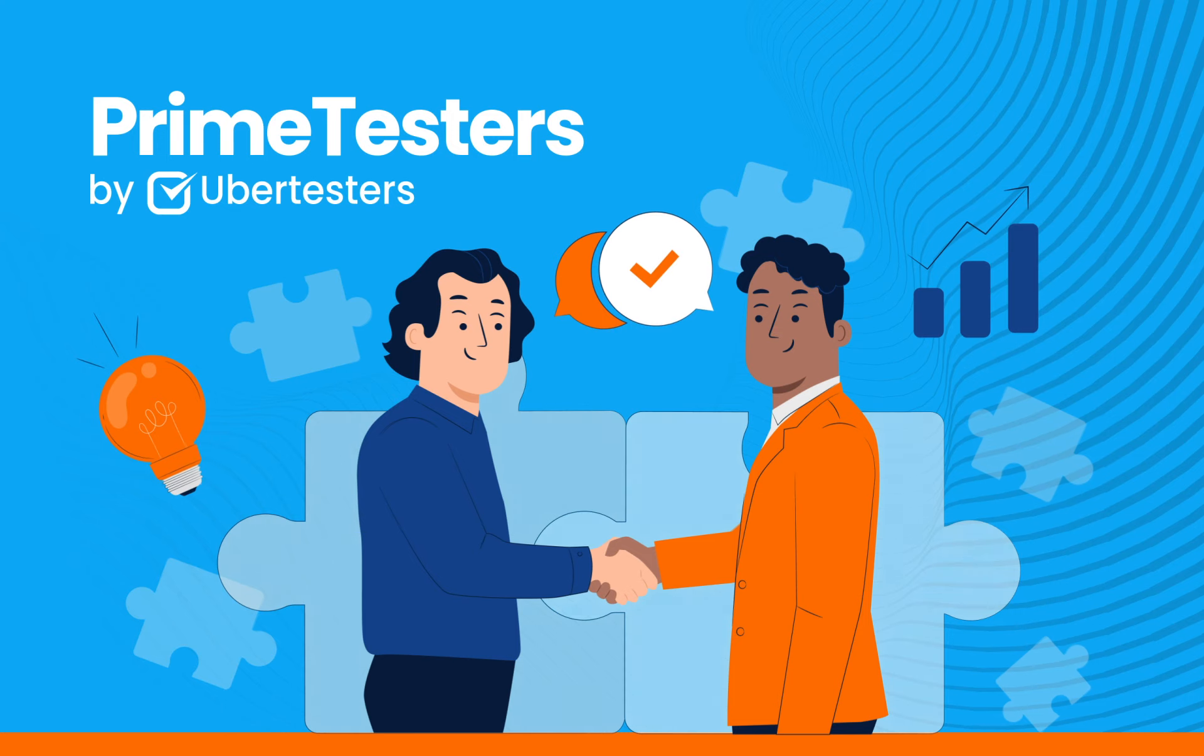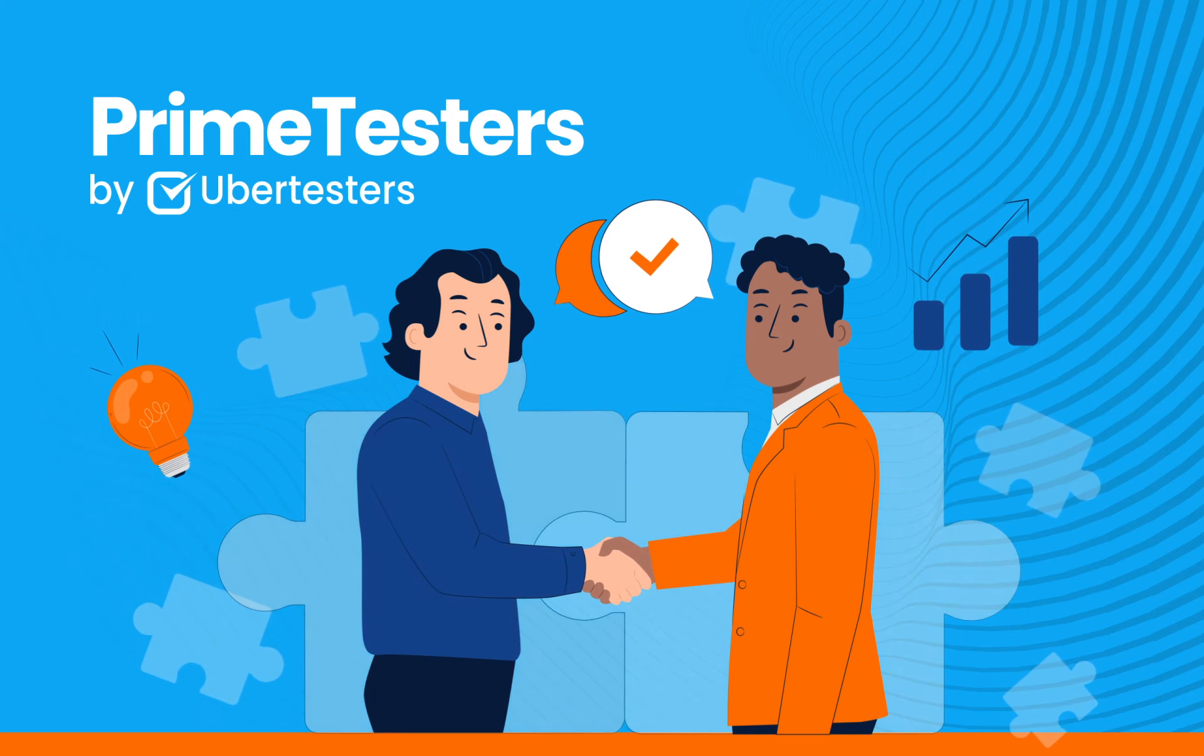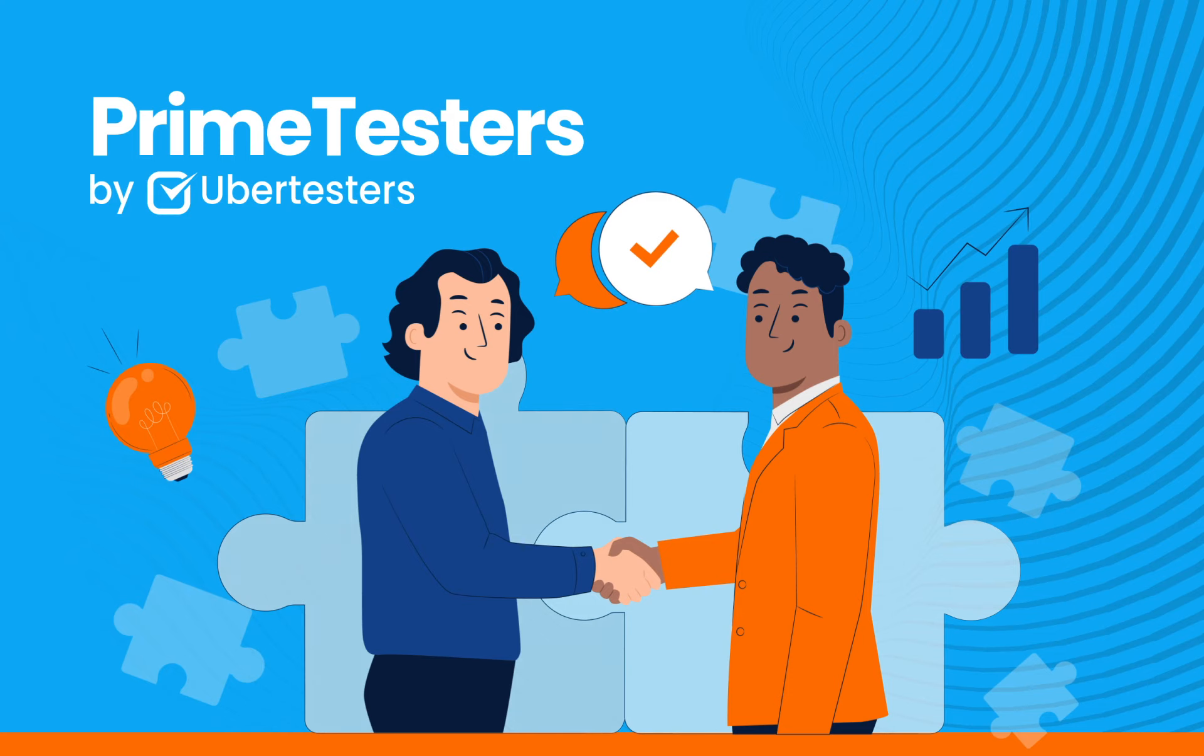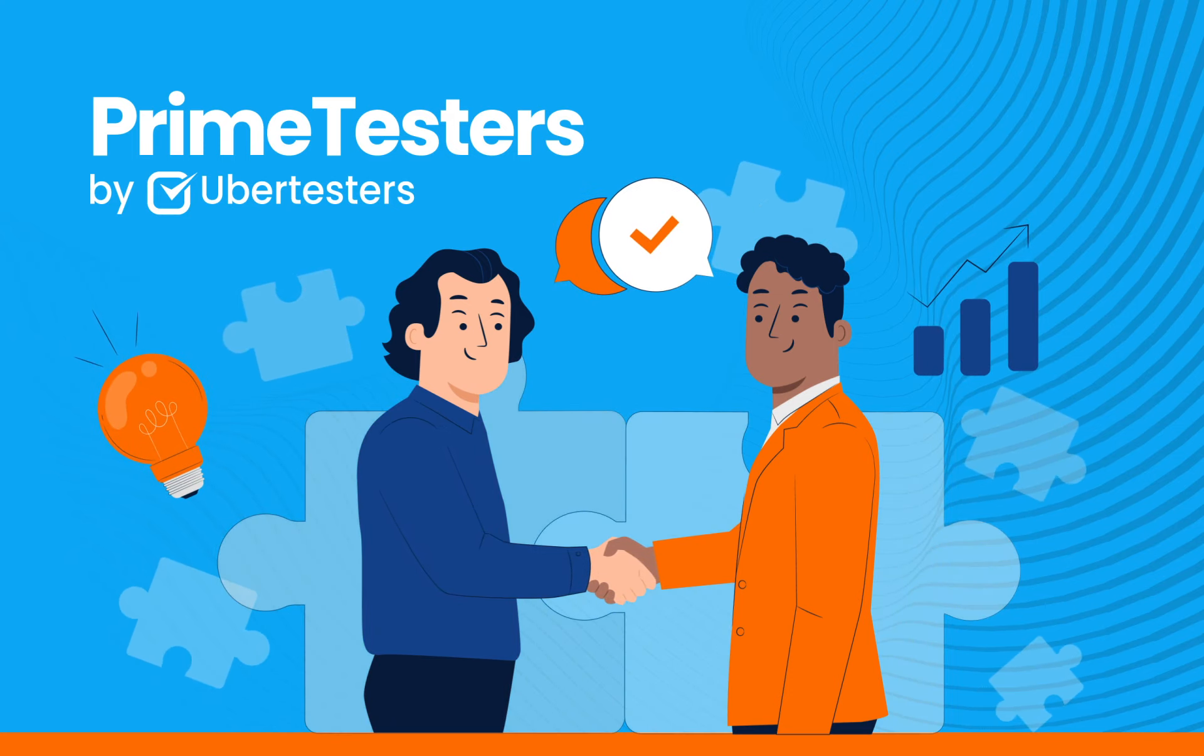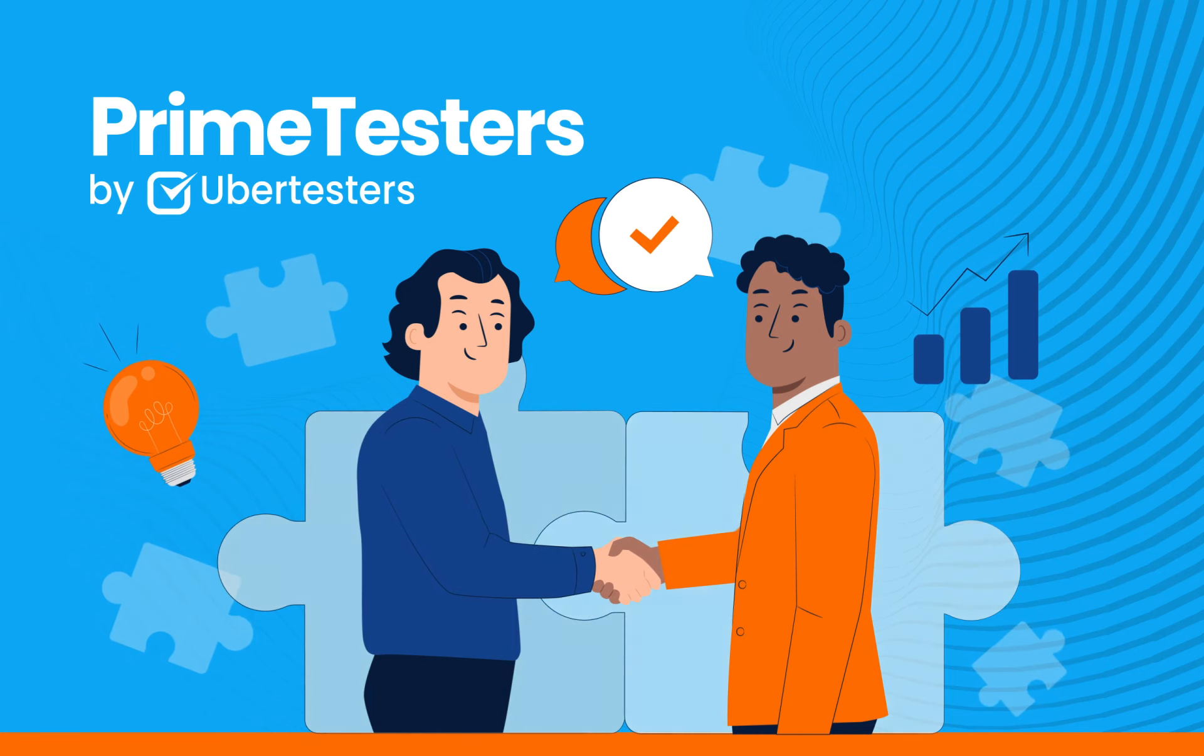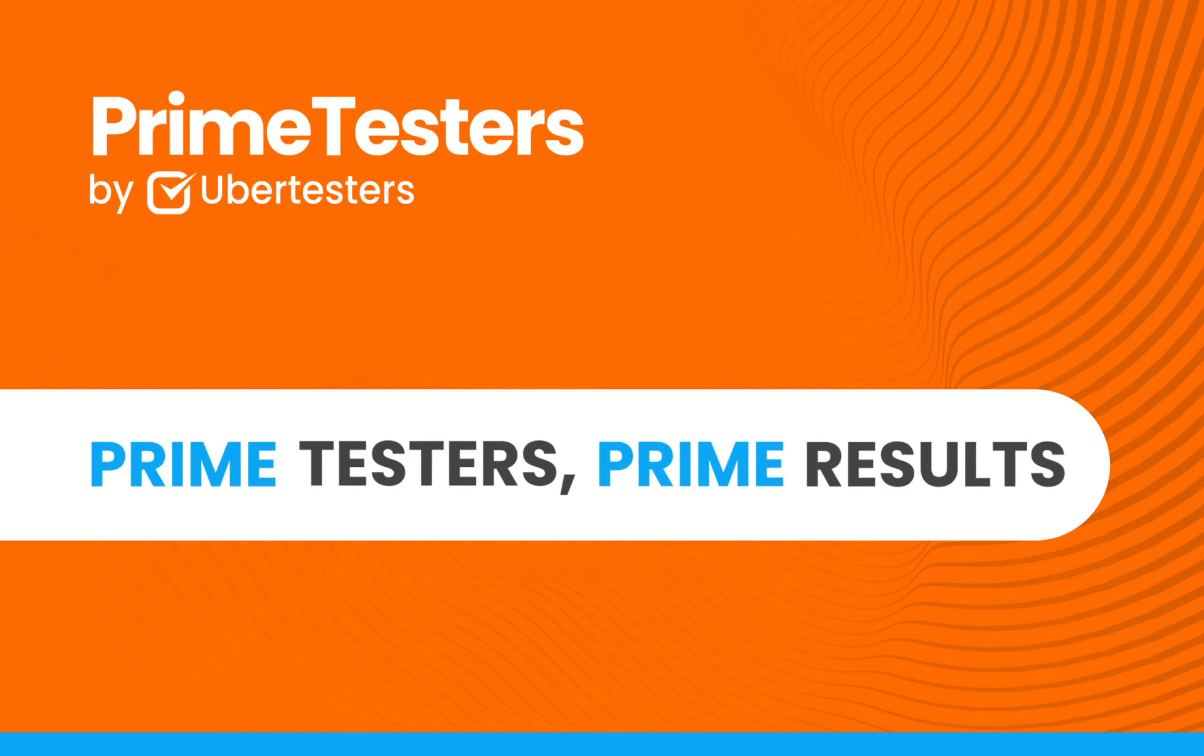That's it! Now you know how to submit your testing hours on the UberTesters platform. We trust that this tutorial has been beneficial to you. Thank you for your dedication and hard work. We eagerly anticipate the opportunity to collaborate with you again. Happy testing! Prime testers, prime results!